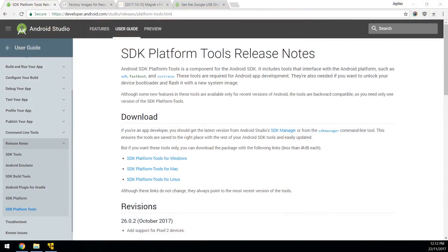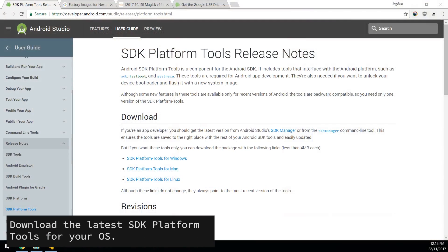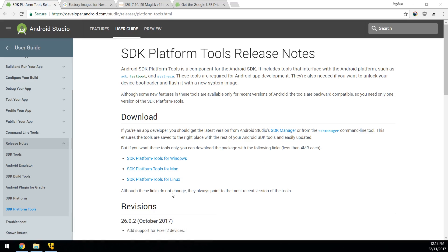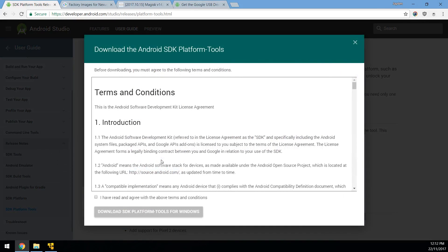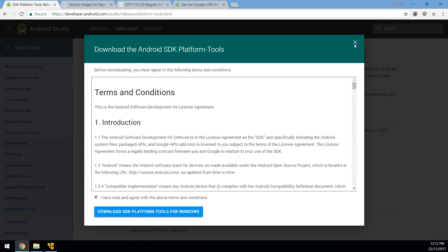So first up is the SDK platform tools. Now this is just ADB and Fastboot for your operating system. So make sure you download the one that you can use here. You can just click on the one that you need, agree to the terms and conditions and click on the blue download button.